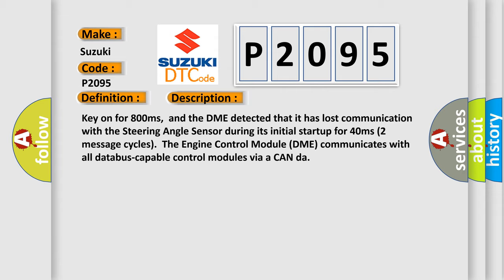Two message cycles, the engine control module DME communicates with all database-capable control modules via a CAN data bus.